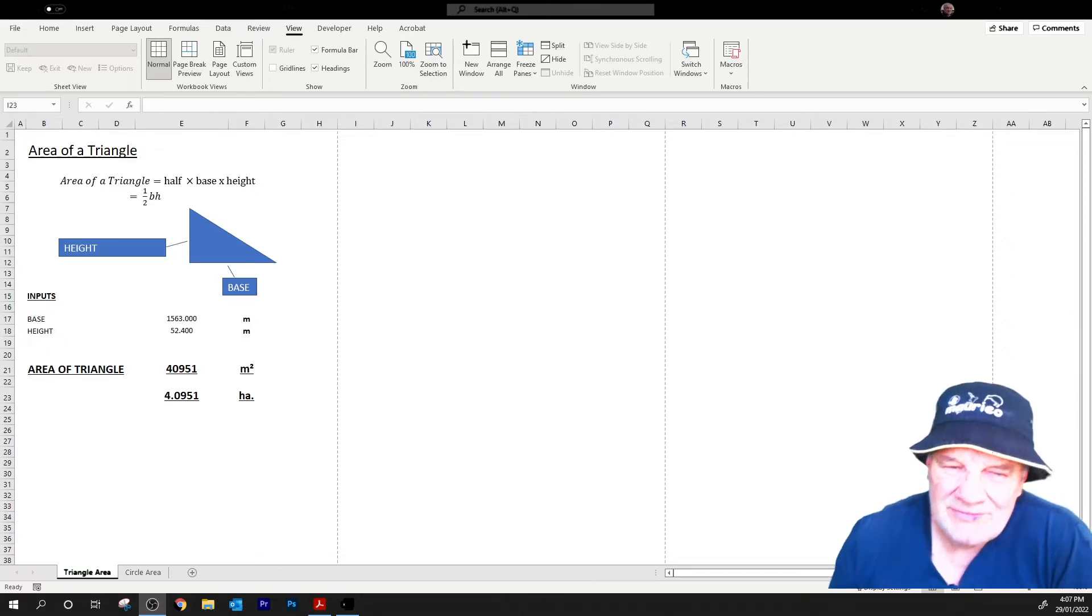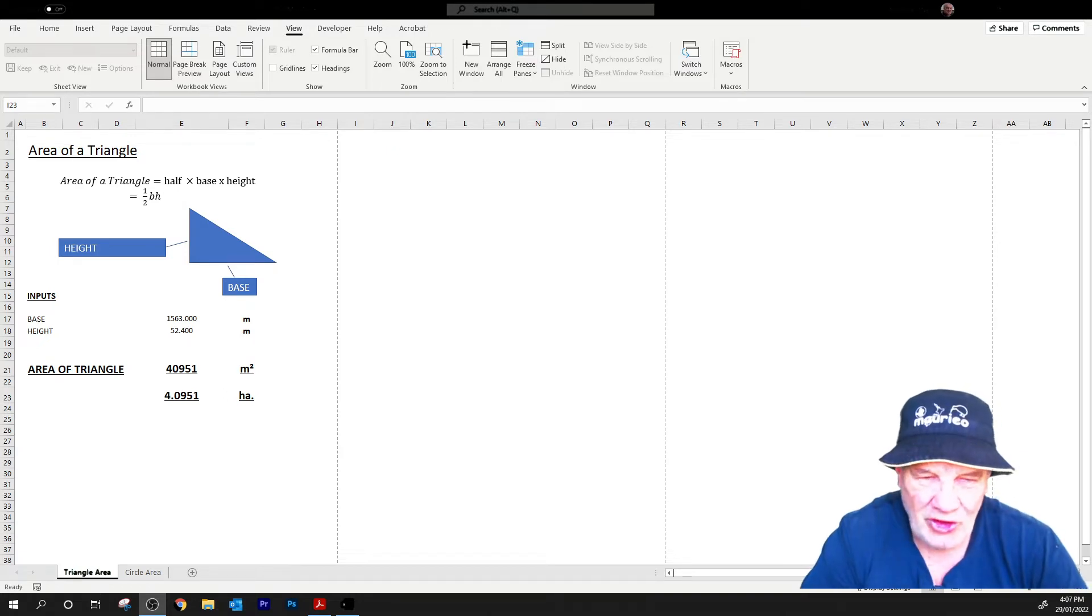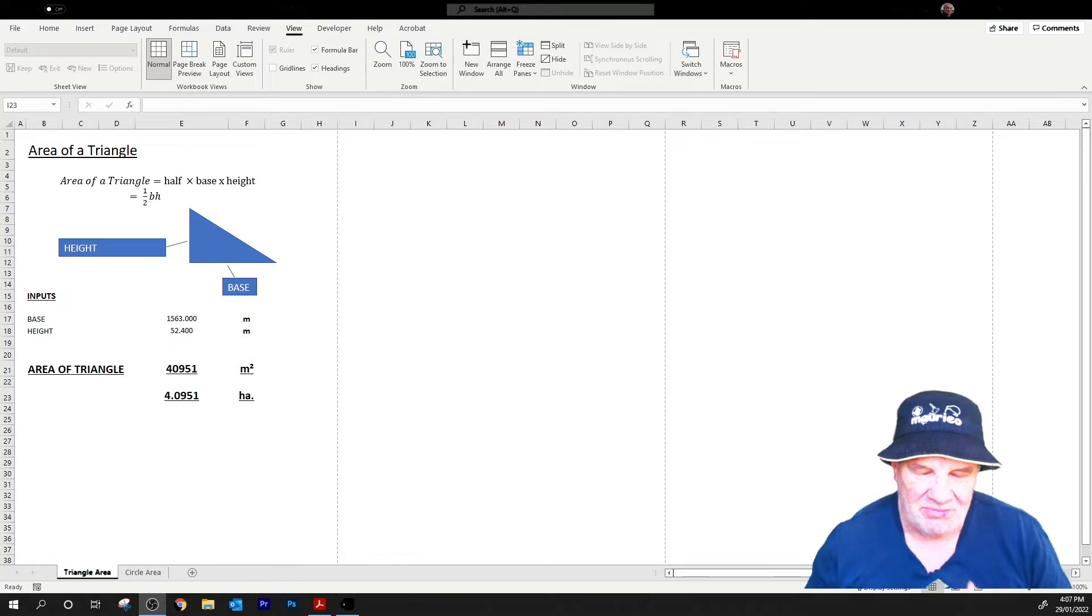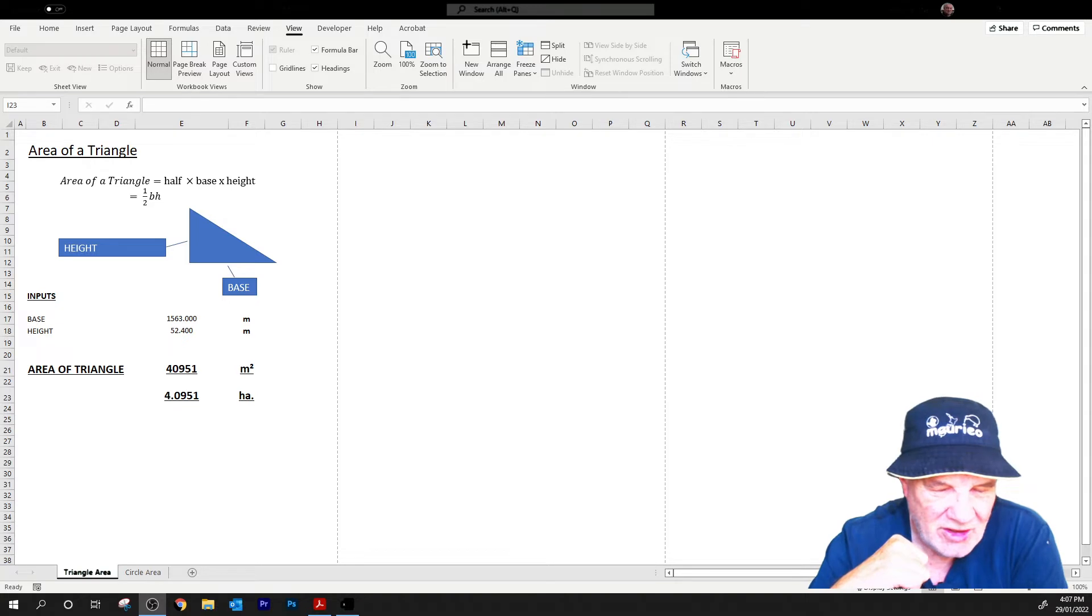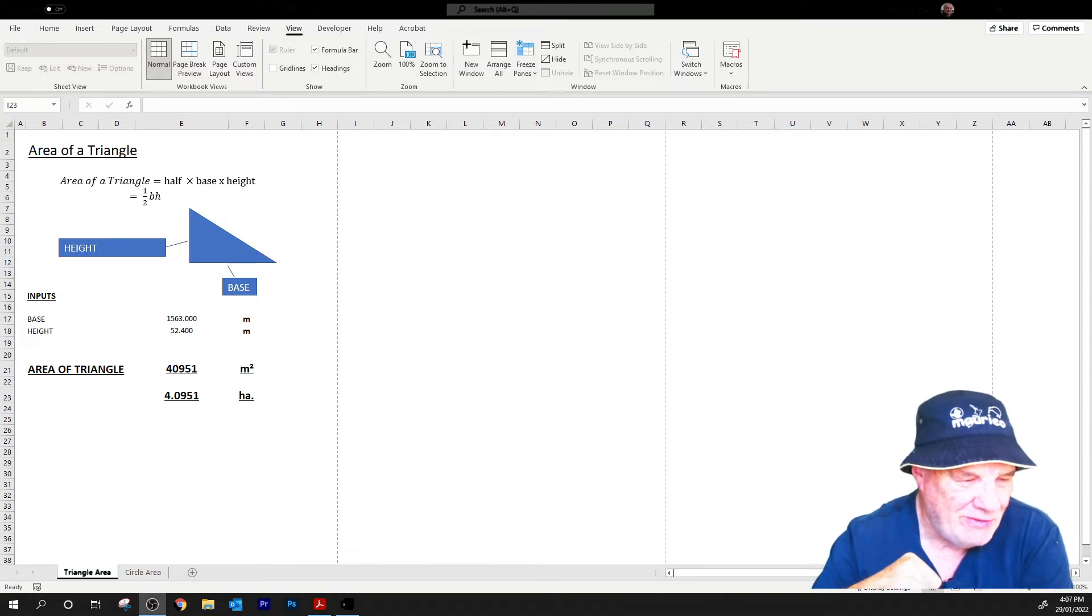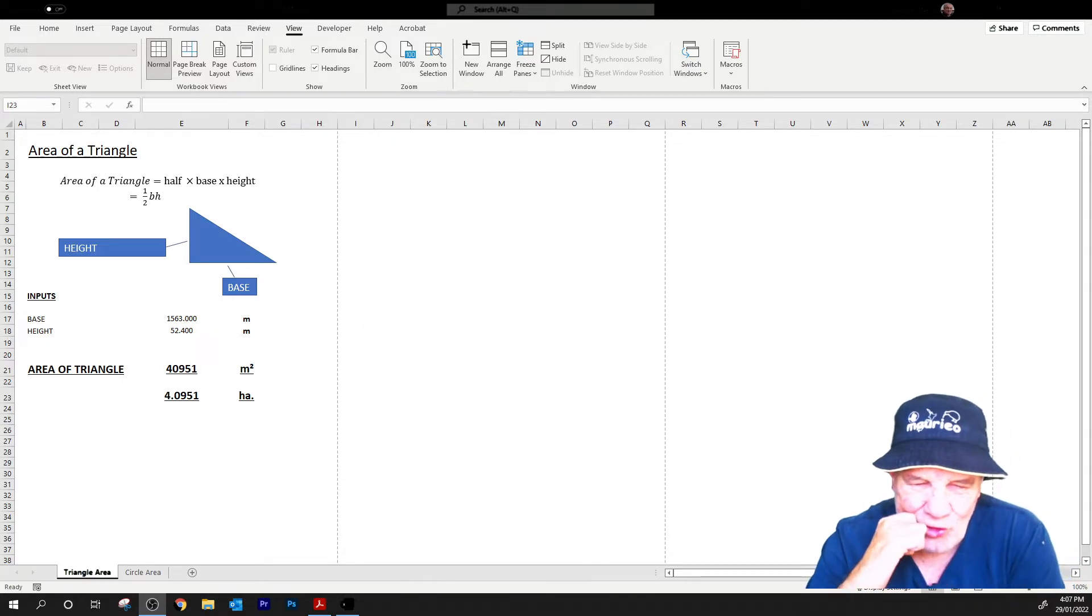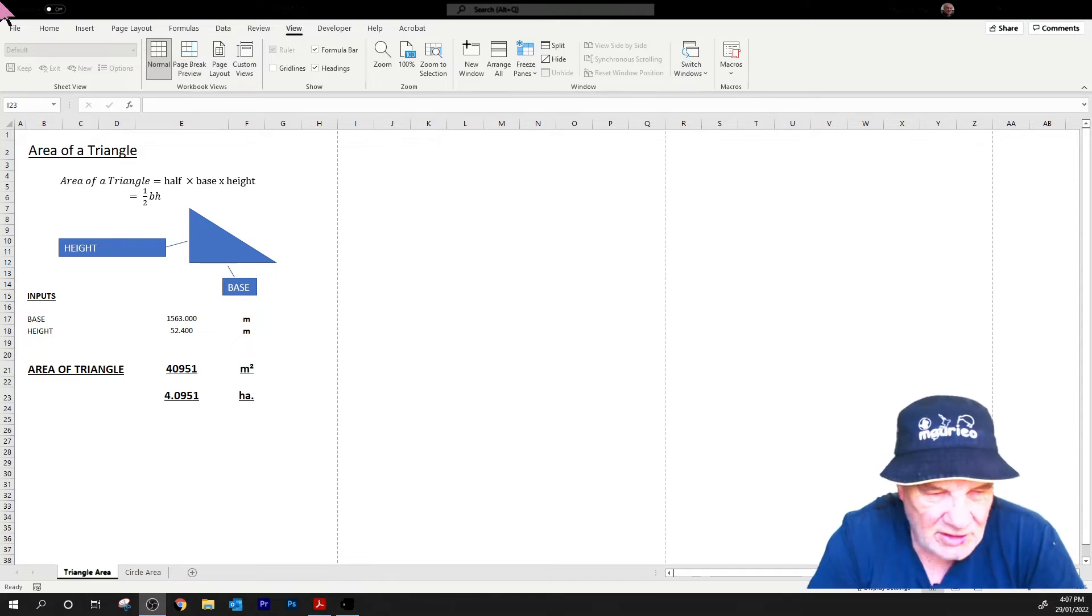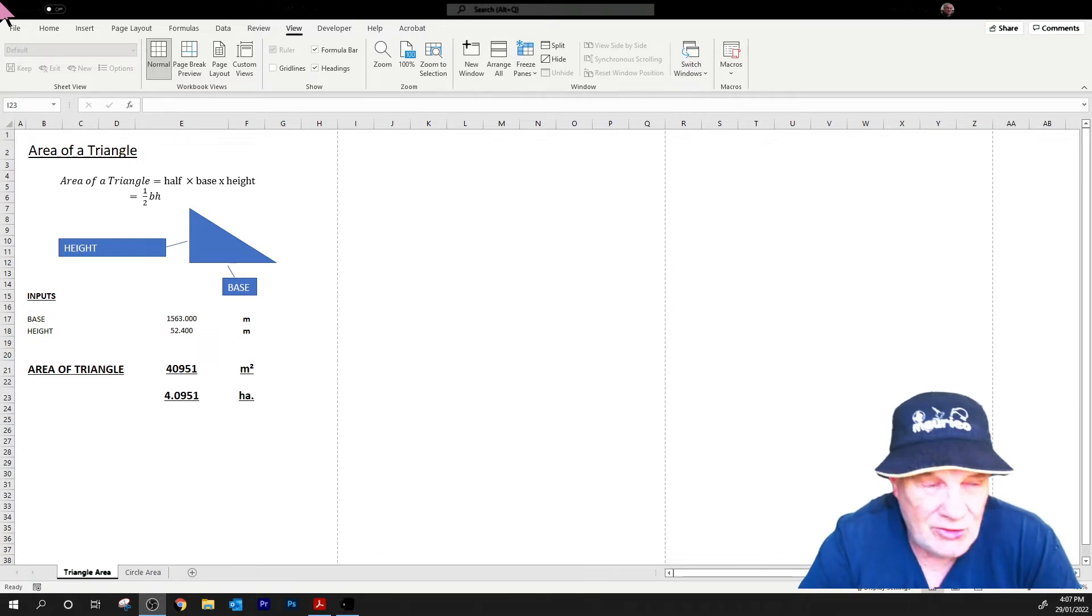Hello, in this instructional video I'm going to show you how to set up a spreadsheet to solve formulas in engineering. This is for everything really, and quite often we have to solve a number of different problems using the same formula over and over again.